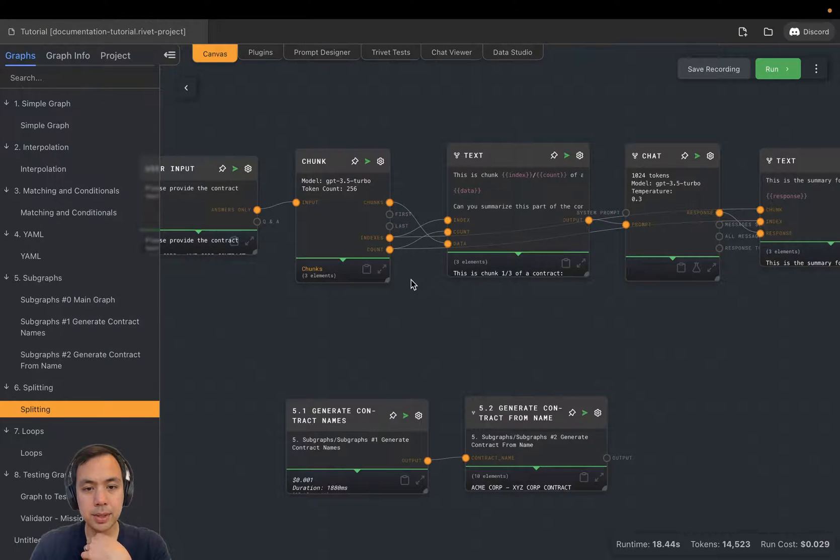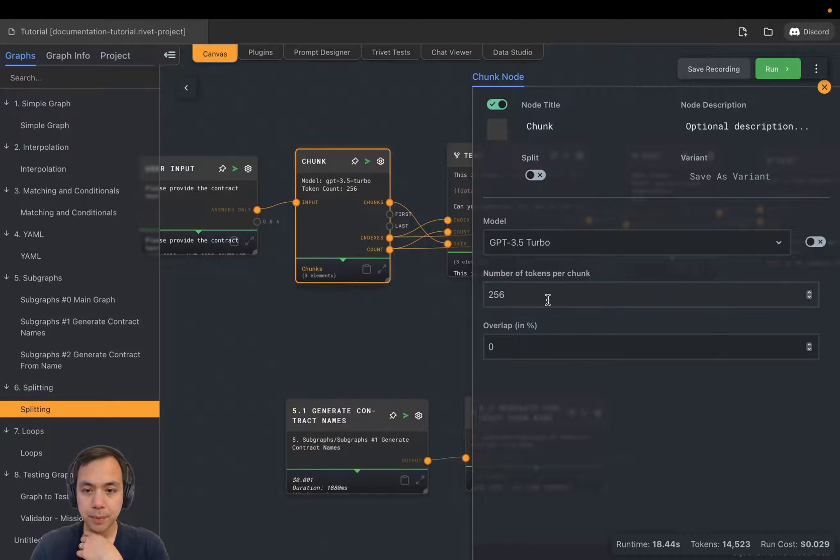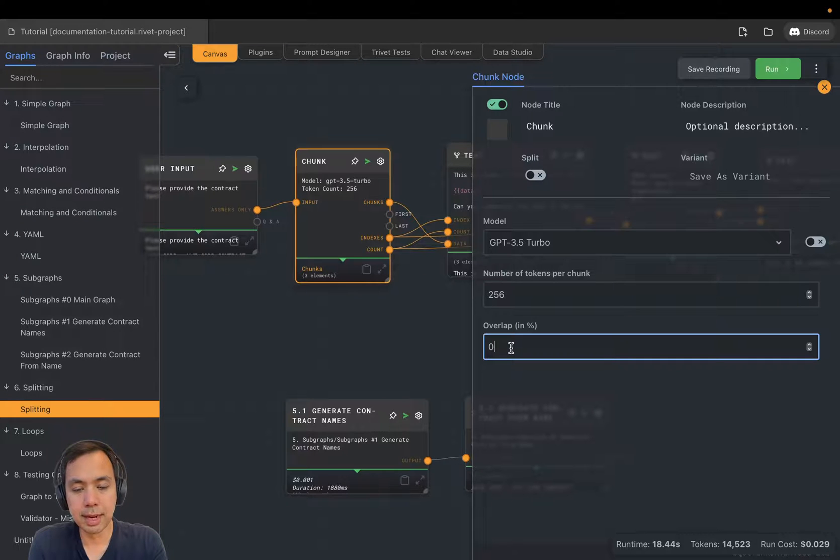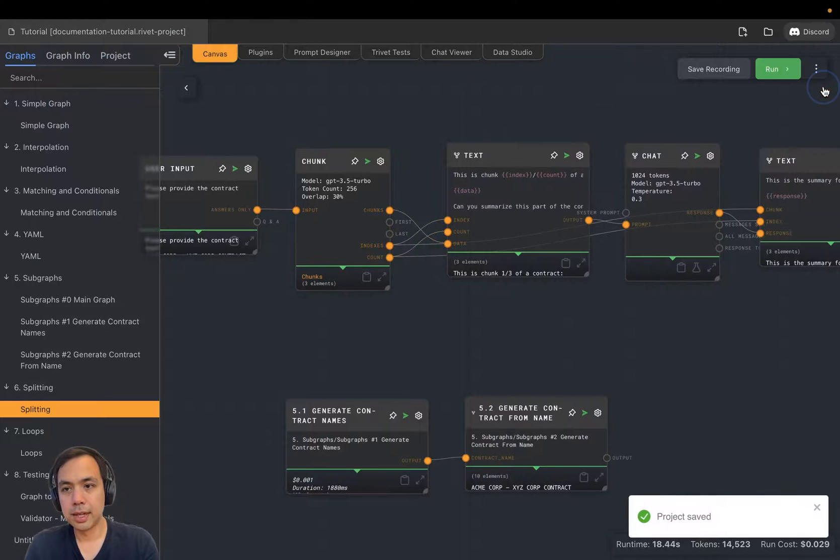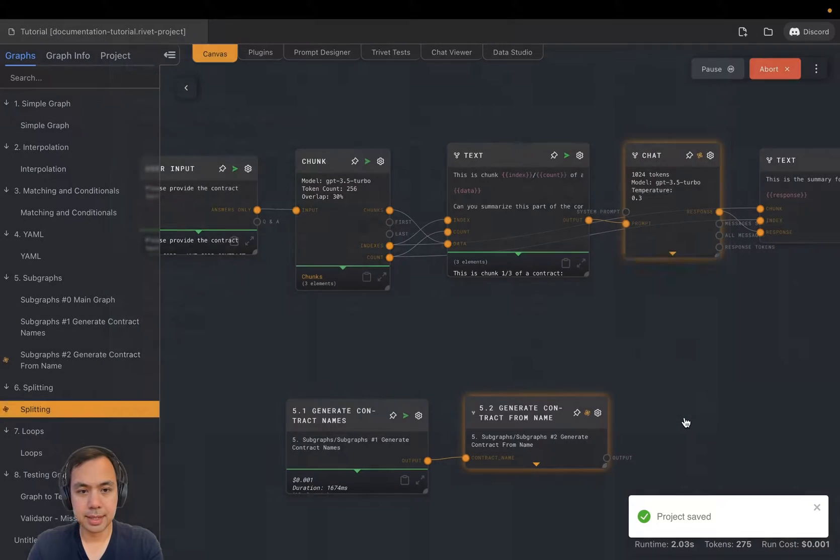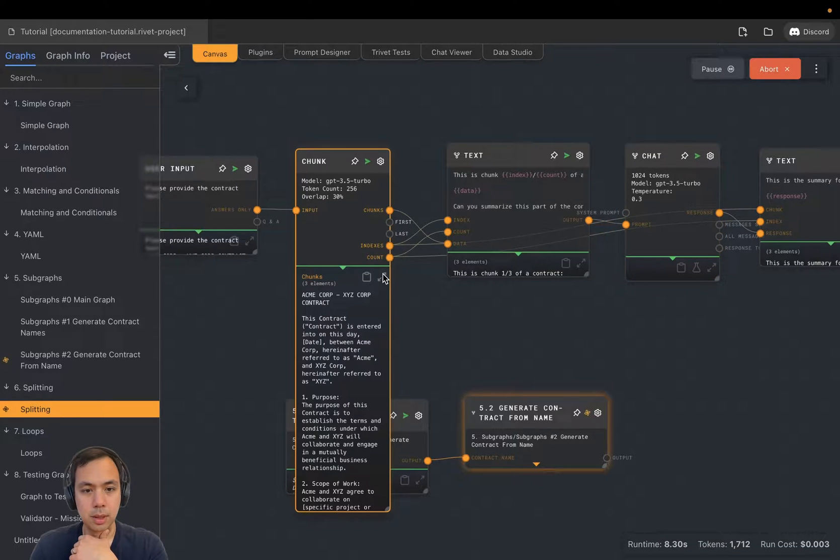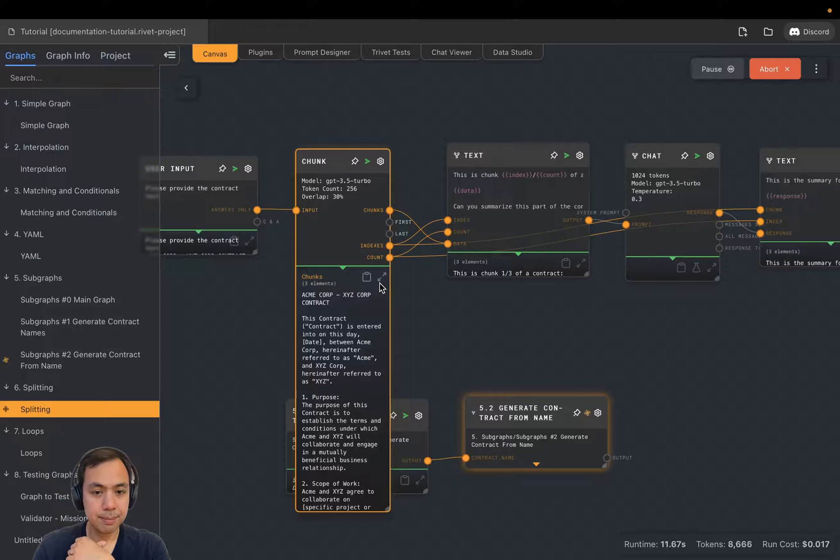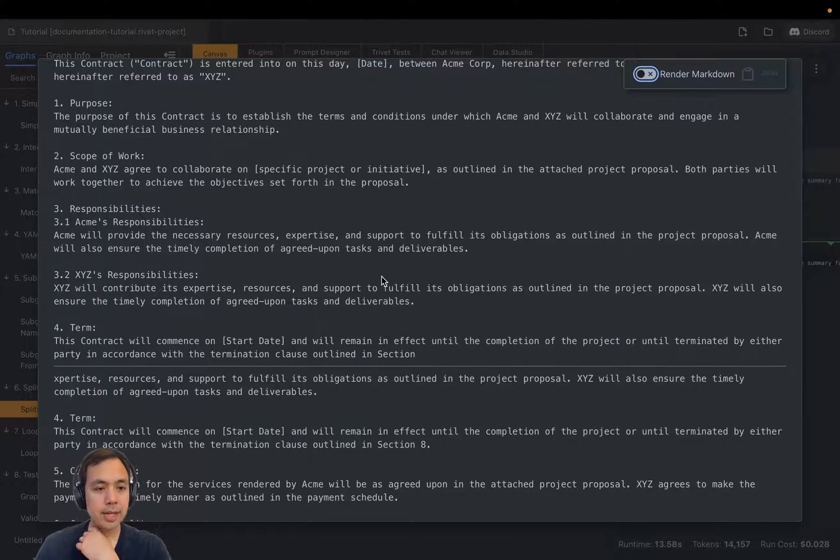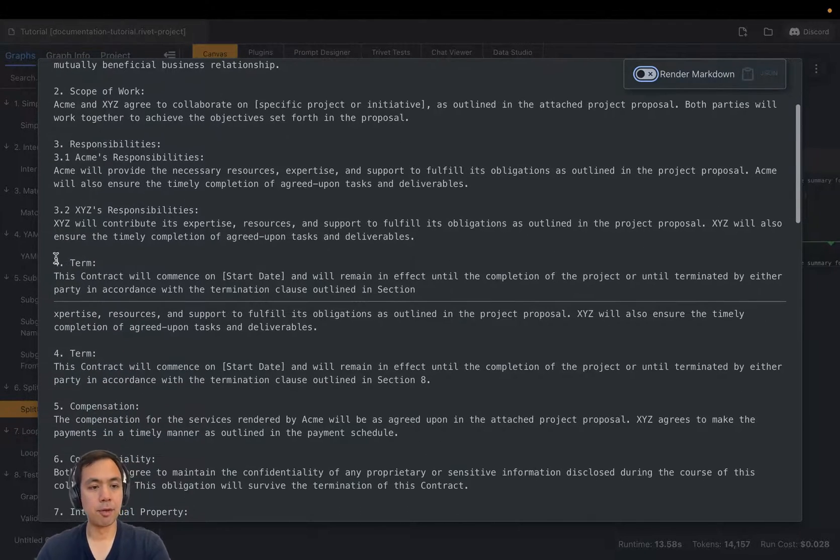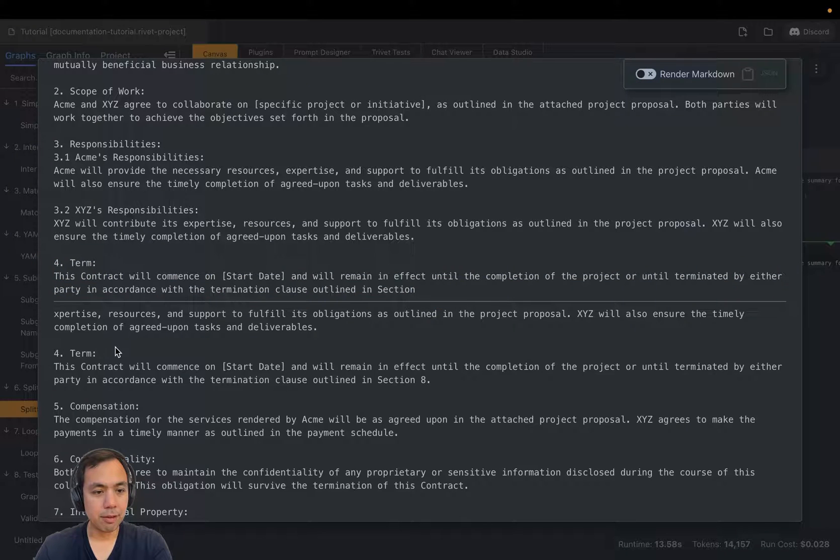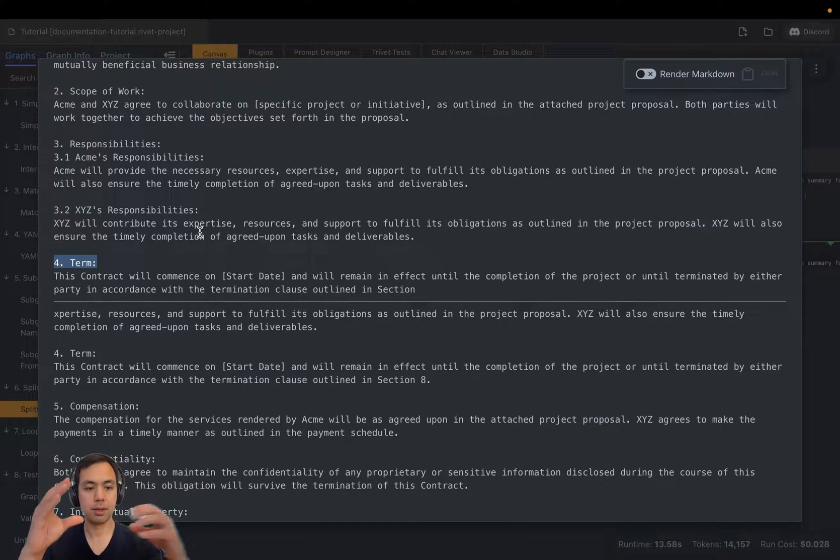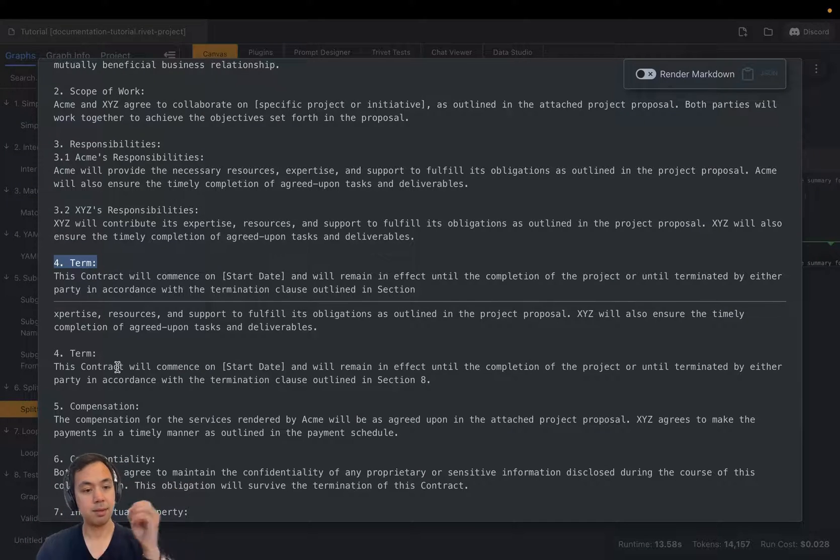So what we're going to do is we're actually going to configure the chunk node to have an overlap. So let's increase the overlap to something pretty high, like 30%. And now if we run this again on the same text, again, we're going to see three elements. But when we expand it, you're actually going to see that we have repeated some of the language. We have for term here and we have for term here. So chunk zero and chunk one share this clause number four.